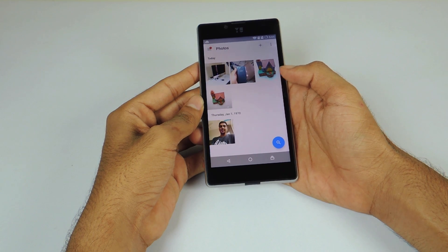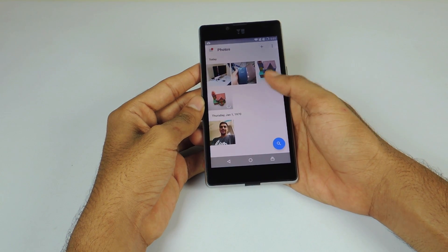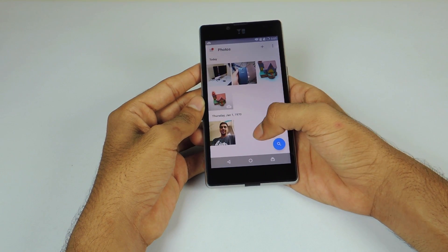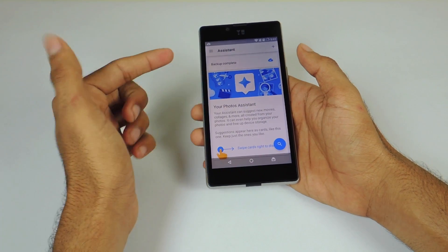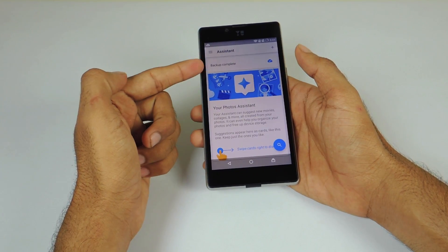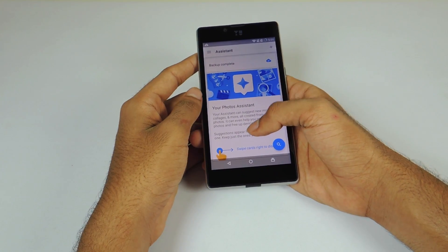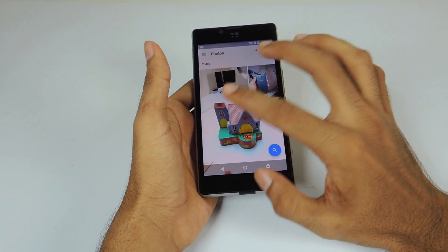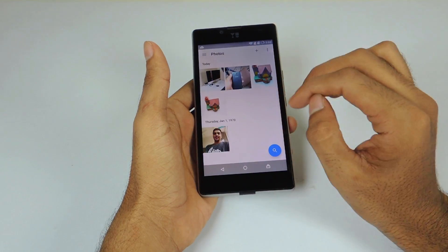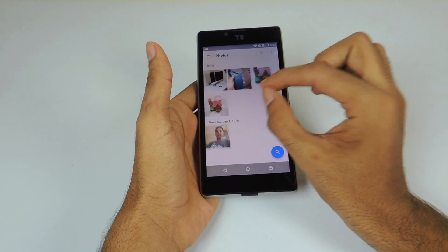Moving ahead, the user interface which you are greeted with is pretty clean and easy to use. When you swipe right, there is the Assistant tab, which acts as the notification tab for the application. You can change the layout of the application just by using pinch-to-zoom gestures.